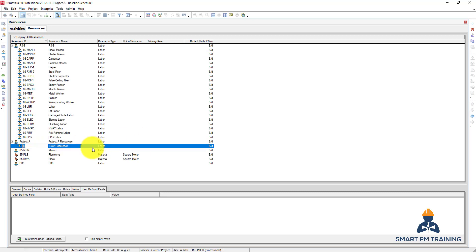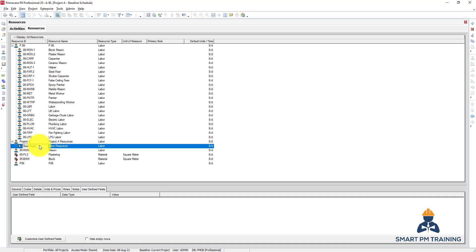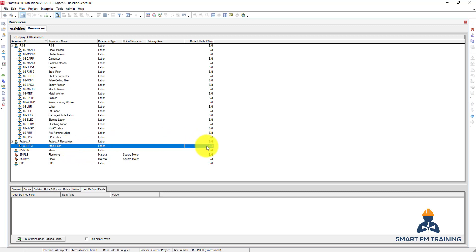I click Insert and I can start creating the list of resources right now. So let's say that we have a steel fixer we can hire for the foundation work. This is a code; I will just give it a unique ID, and this is a complete description. And this is a default units per time.